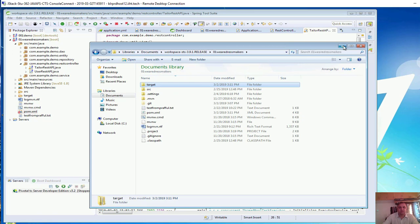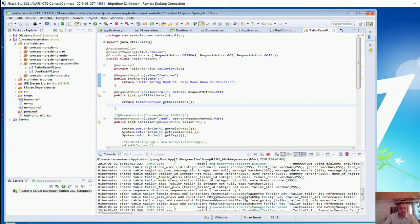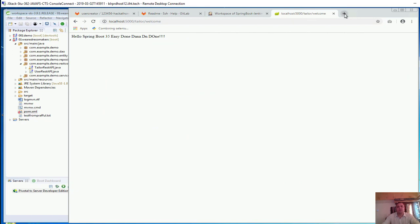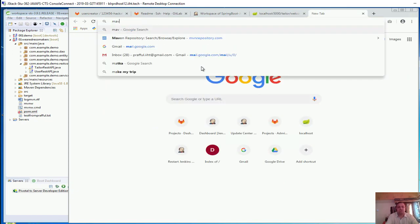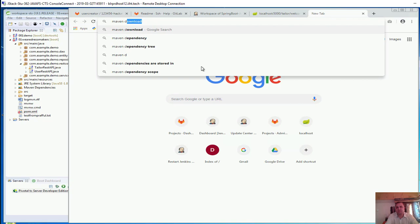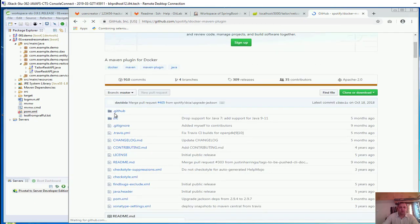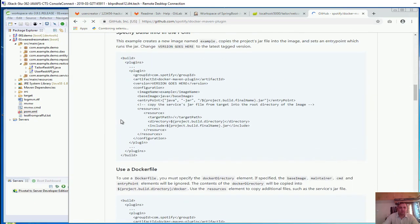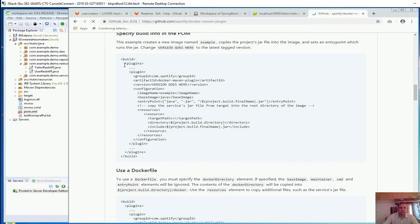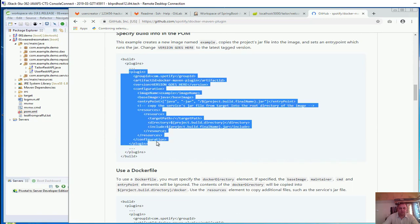We will talk about a Maven Docker plugin. The job of the Maven Docker plugin is to help you deploy your Spring Boot project in the Docker environment. When you search for the Maven Docker plugin it will take you to the Spotify GitHub page, which gives you the set of plugins you need to use.